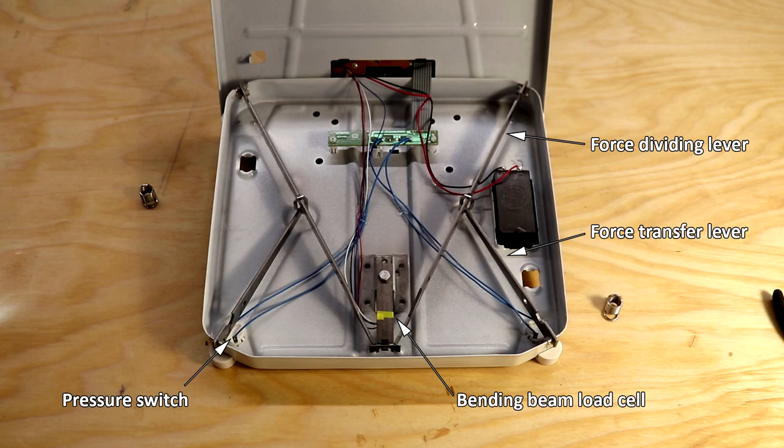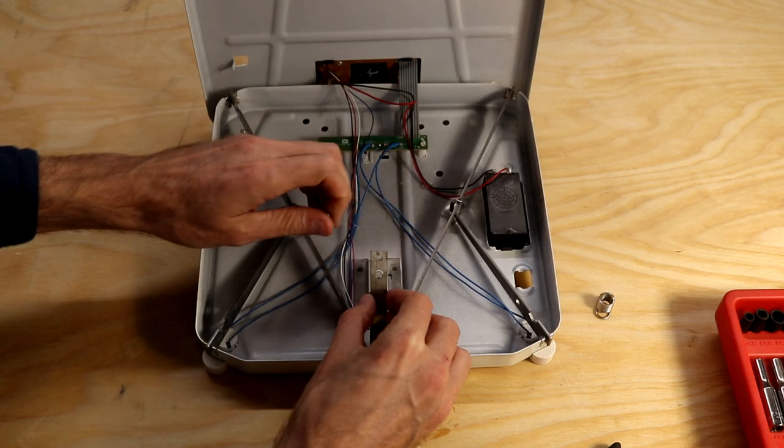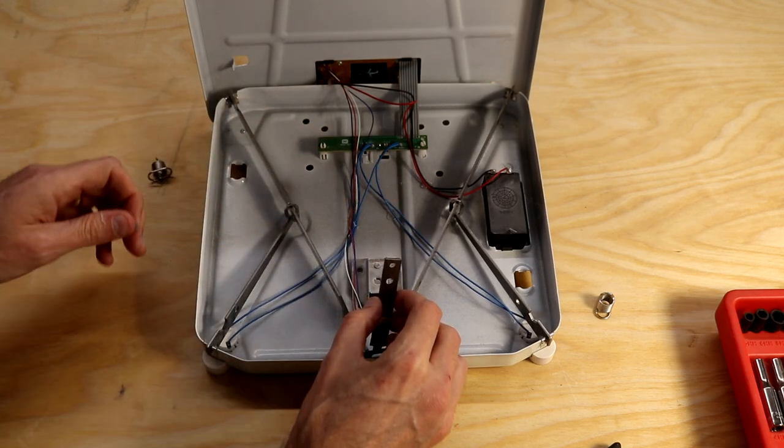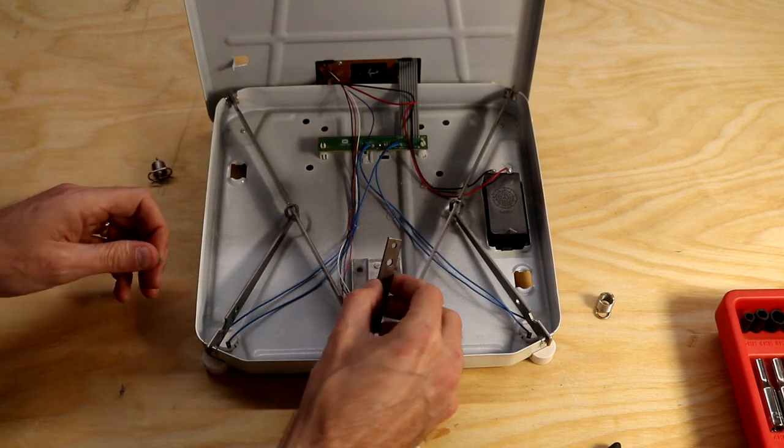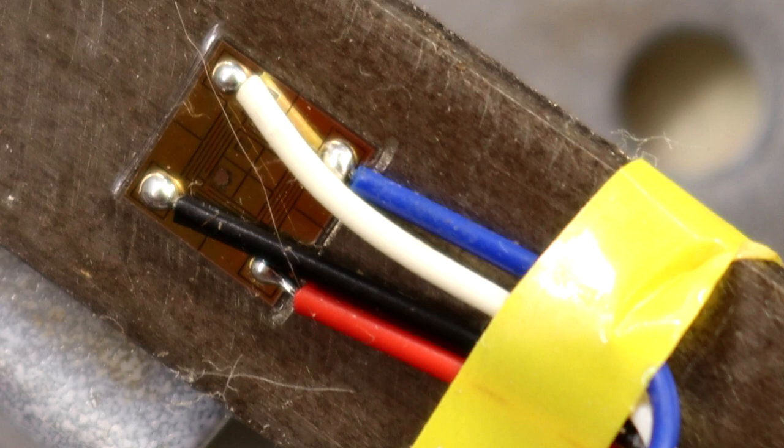The scale is simple inside. Pressure sensors in the feet act as power switches. Two beams, like the beam in this video, divert part of the force applied to the top of the scale to a load cell with a small strain gauge.